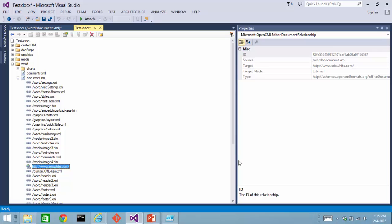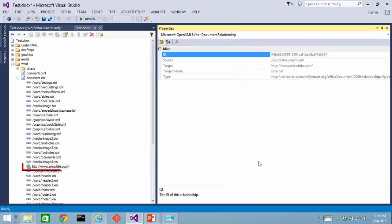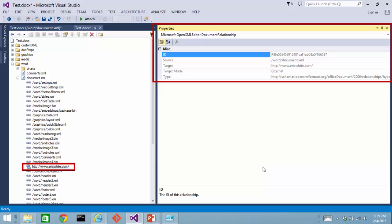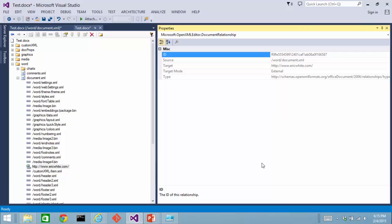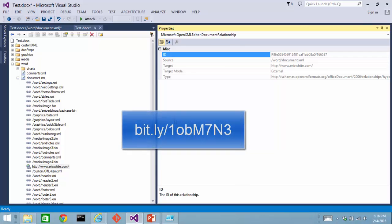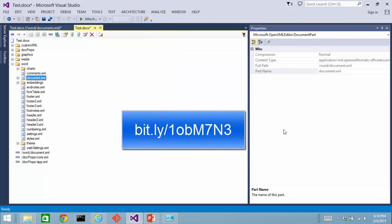If I click on that, I can find out more information about that external relationship. If you have questions about relationships, both internal and external, and relationship types and content types, take a look at the screencasts on open packaging conventions in this screencast series.